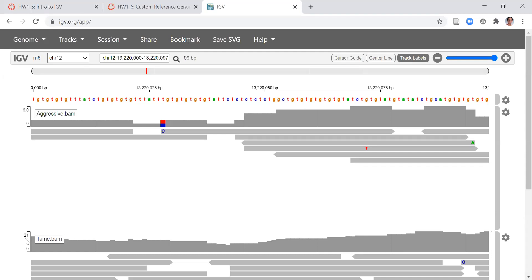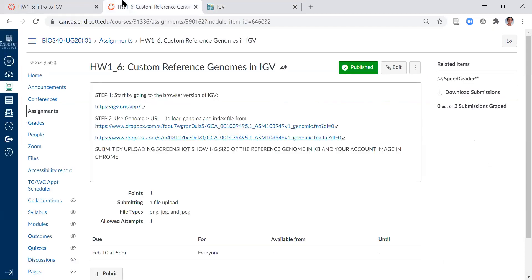That means that the tame rat was producing more copies of mRNA for this gene than the aggressive rat. In homework 1.6, your job is to also use IGV but to do an additional step. If we have a genome like our experiment from genes and genomes last semester where the reference data isn't built into IGV, you're going to need to load a reference genome.